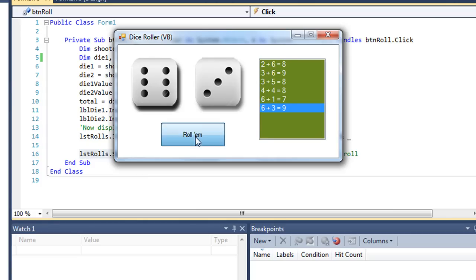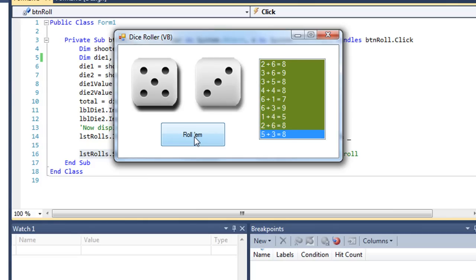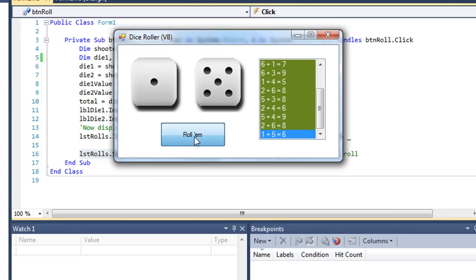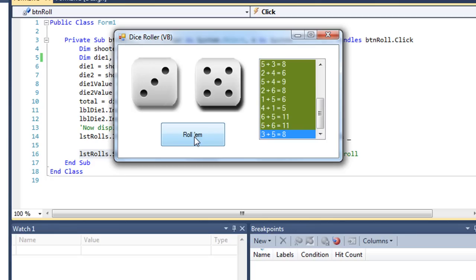As I generate several more rolls, I'm going to eventually get a scroll bar that pops up on that list box. And I can scroll through all of those rolls that were generated.